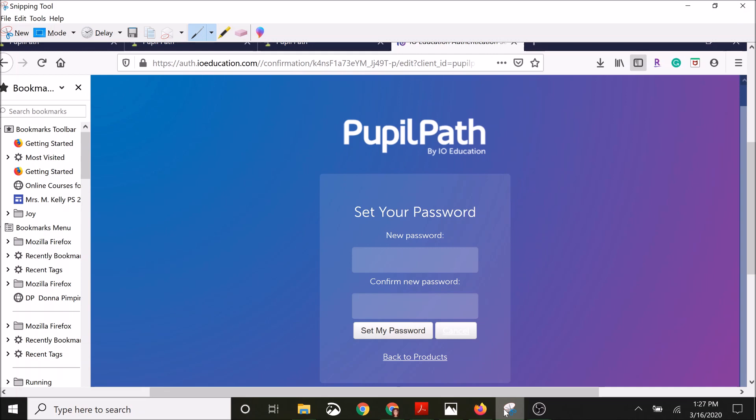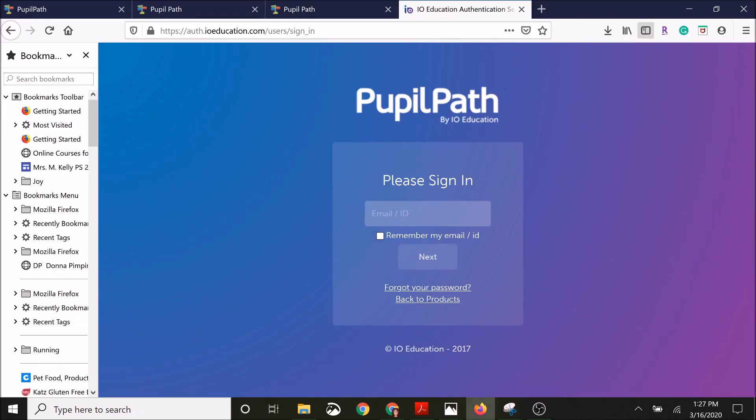Once you're done typing those both in, you're going to click set password, and then it's going to bring you back to the sign in screen.